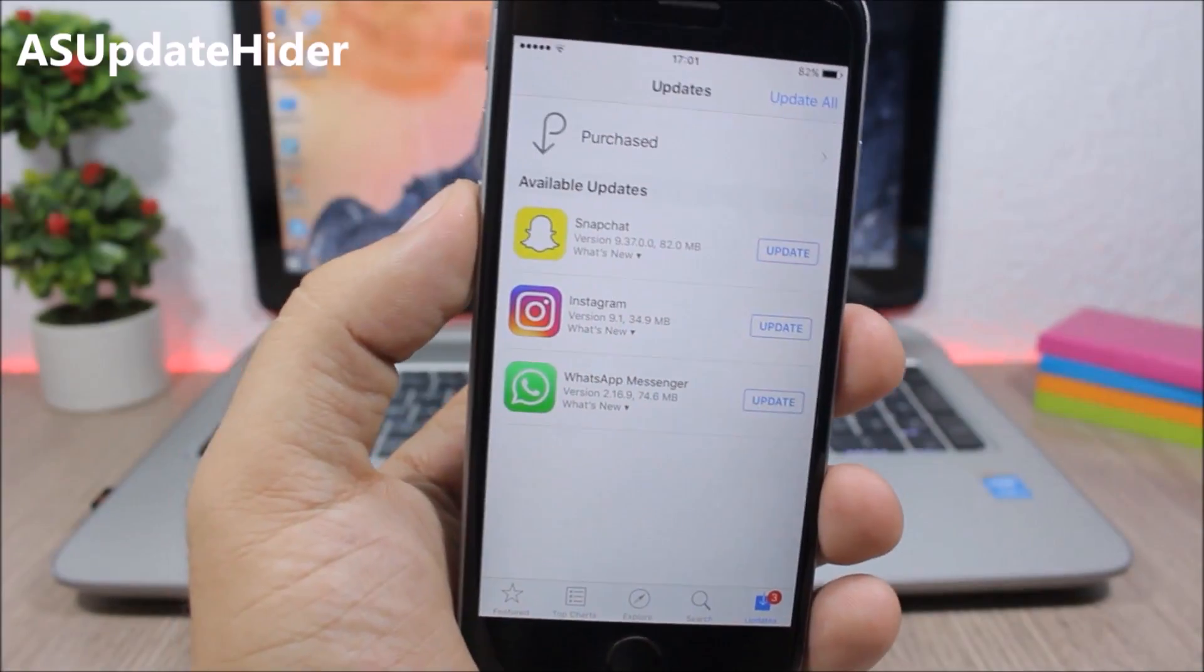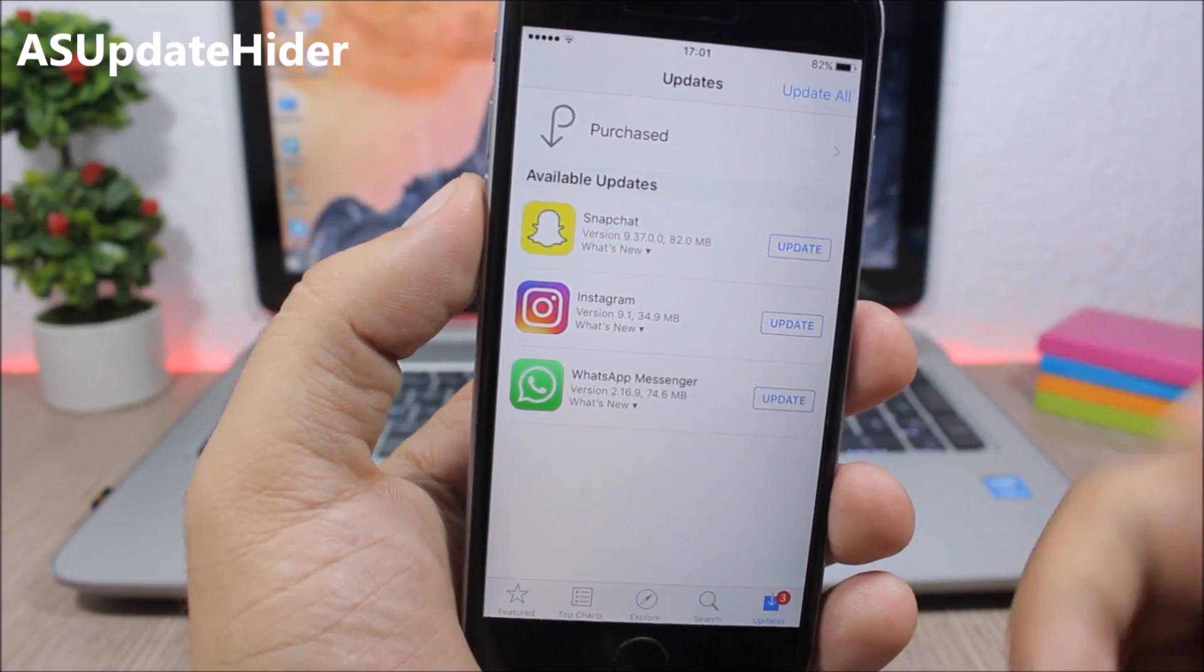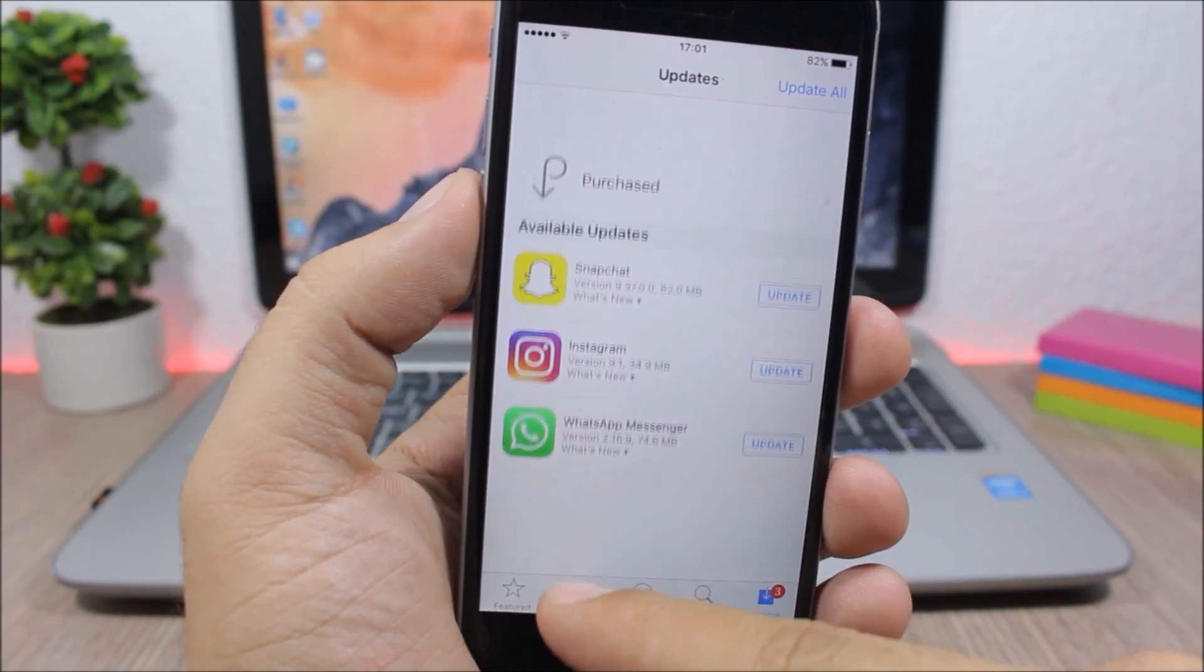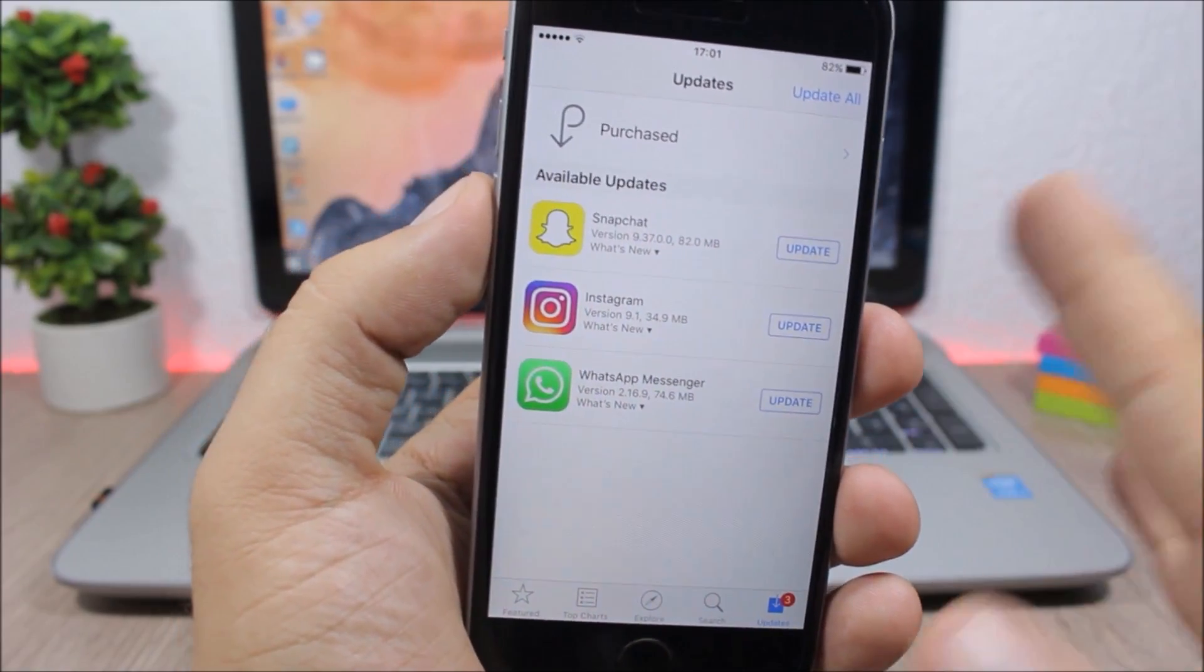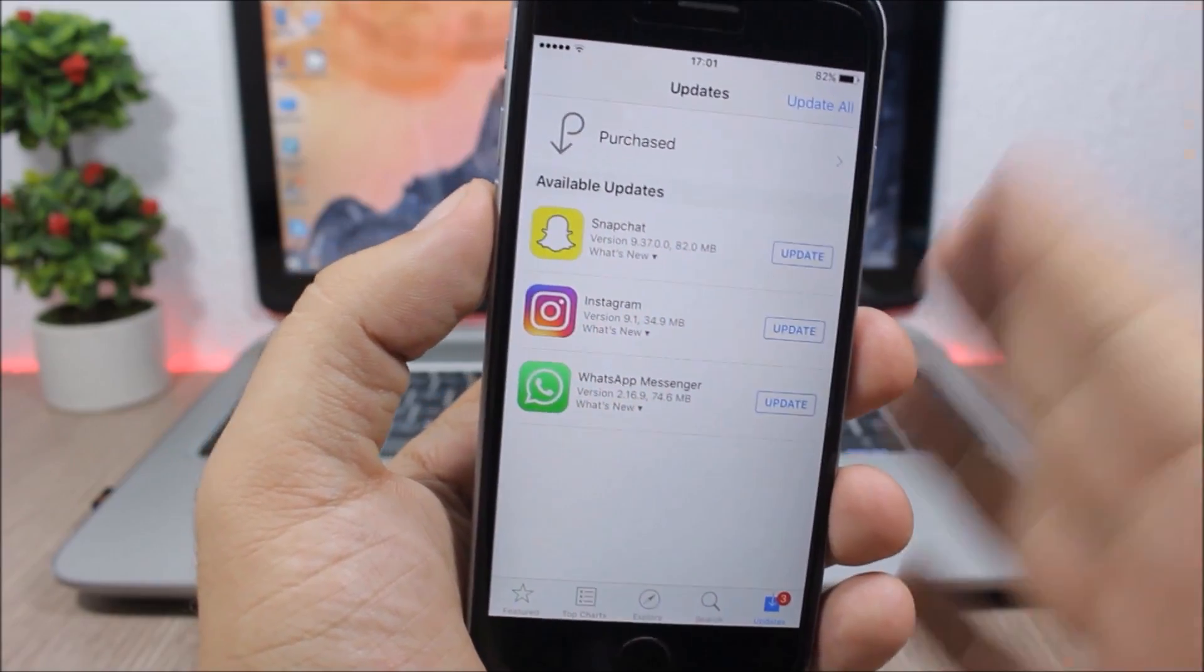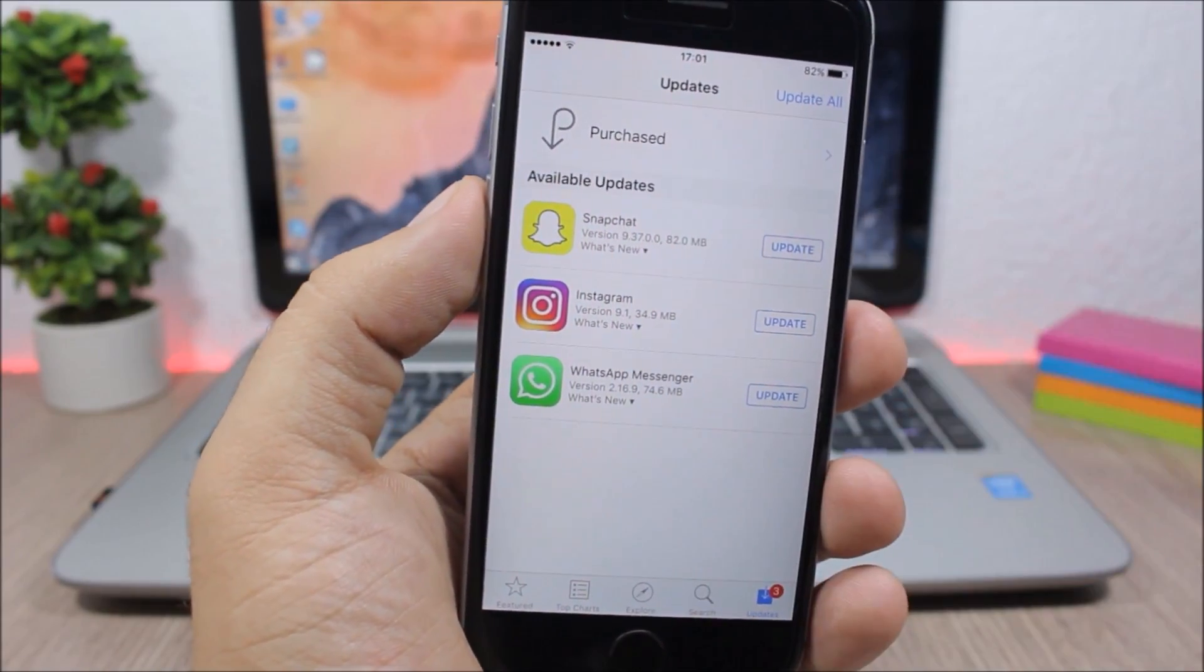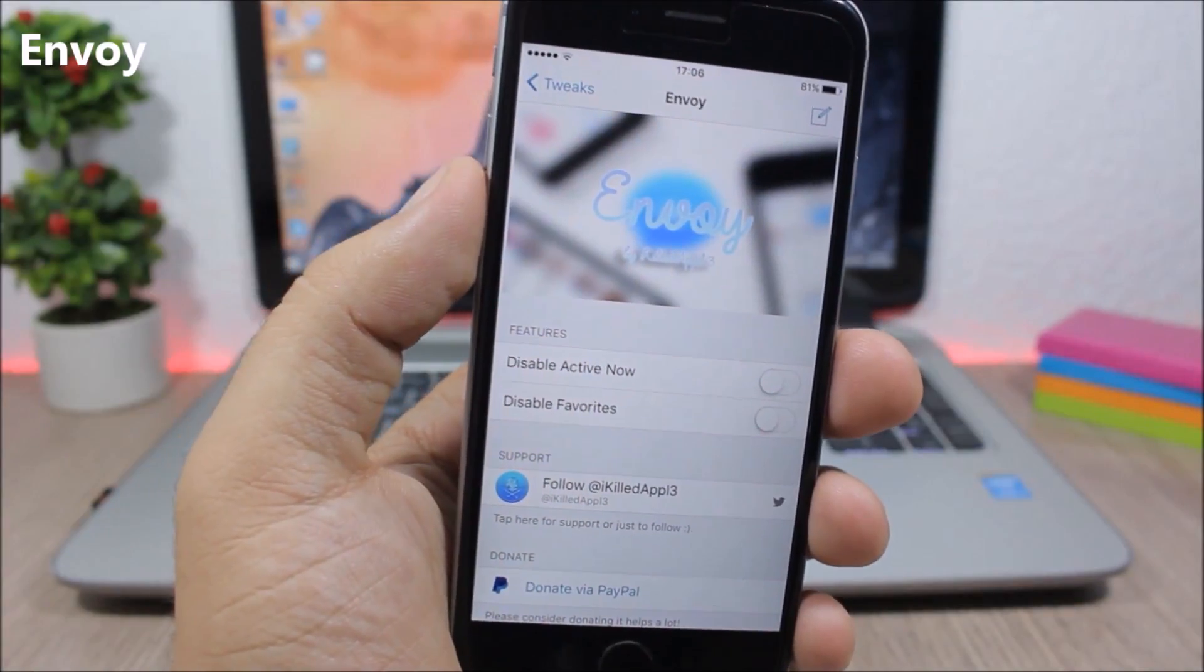App store update hider. This tweak will hide the update history from the app store, so normally here you would see a list of all the apps that you have updated, but with this tweak you will see only the apps that have new updates that you need to update now and not the history of the updates.